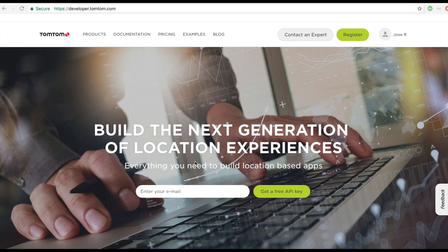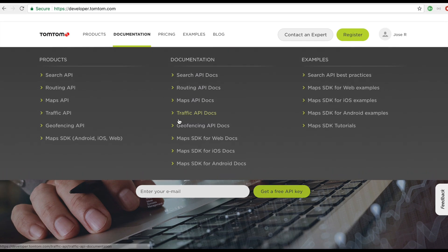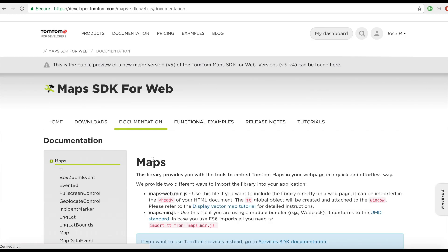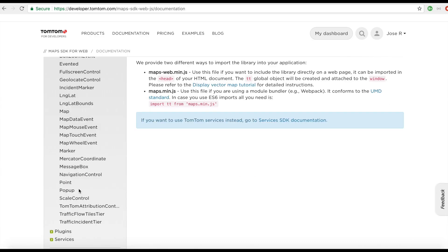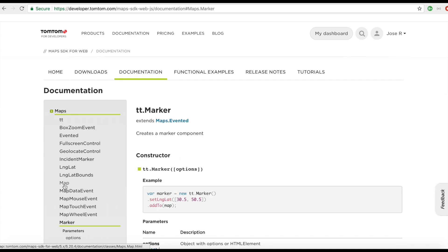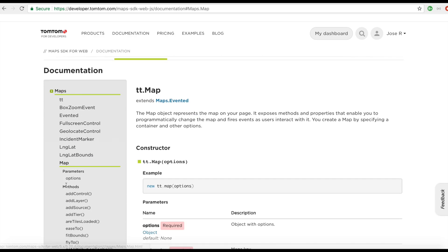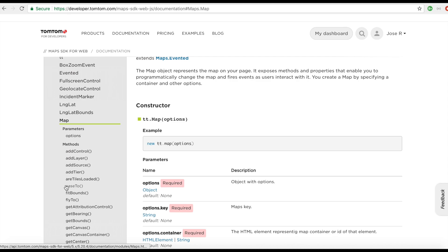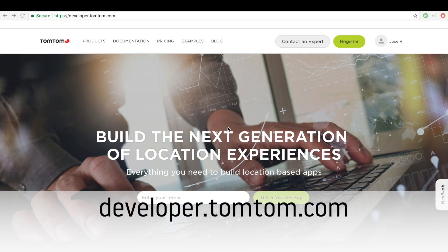On a quick note, if you go to developer.tomtom.com we have all kinds of documentation and tutorials for our SDKs. Send us a note or leave us some comments if you have questions or need help — we'd be happy to hear from you. Thanks for watching, and happy mapping!